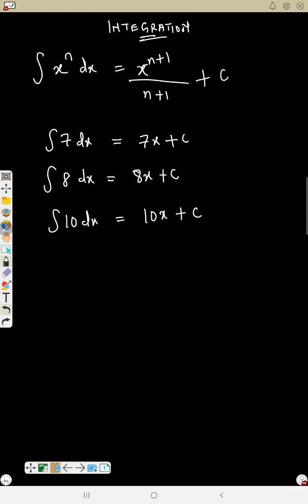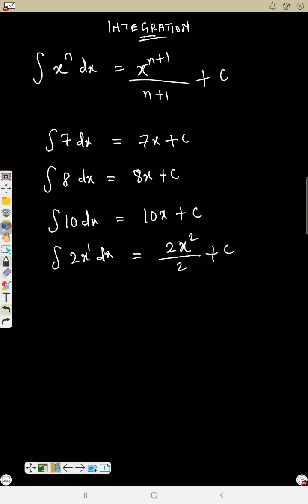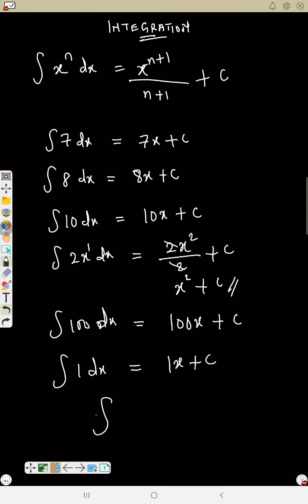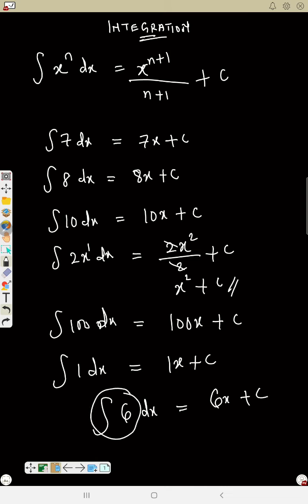More examples: the integral of 2x ds — the power is 1, so use the formula: 2 times s² over 2 plus C, which simplifies to s² plus C. The integral of 100 ds gives 100s plus C. The integral of 1 ds gives just s plus C. The integral of 6 ds gives 6s plus C. Any time you integrate a number without x, just put x at the back.